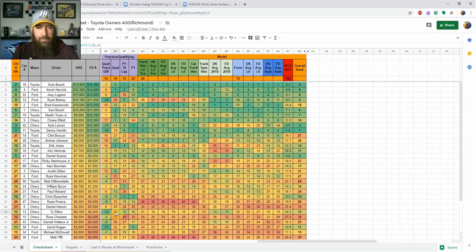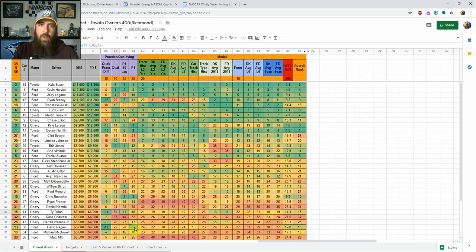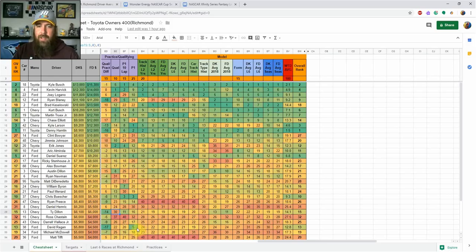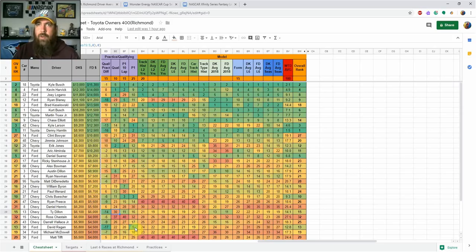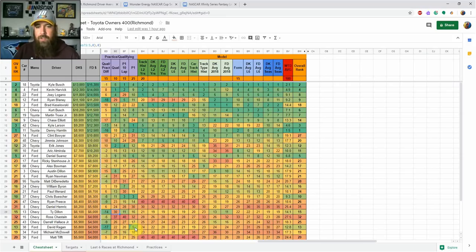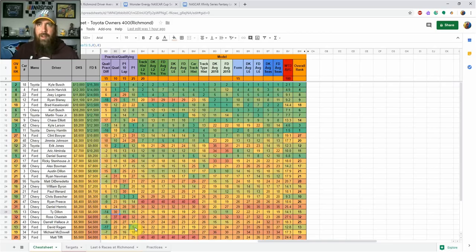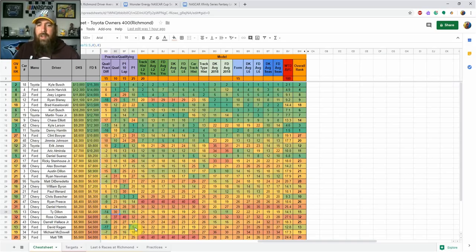David Ragan stands out in my model—he's 13th starting 22nd. It comes down to qualifying-practice differential, which I'm probably going to change because he was fifth in practice one. We don't have extra data, don't know what teams were doing. I didn't watch that first practice, was planning on watching the second. I don't think David Ragan should be 13th in the model, probably more around 20th to 23rd where he sits.